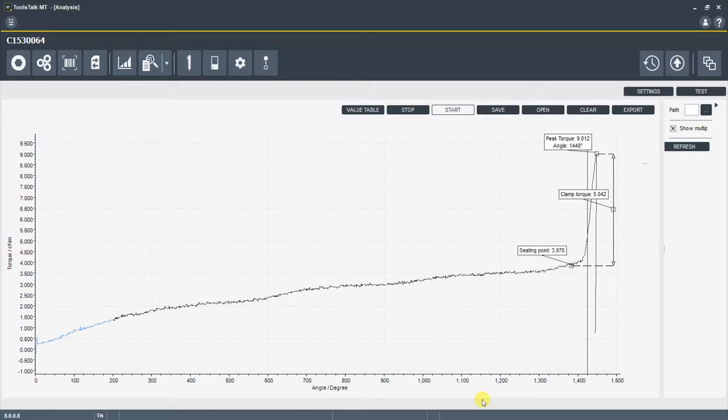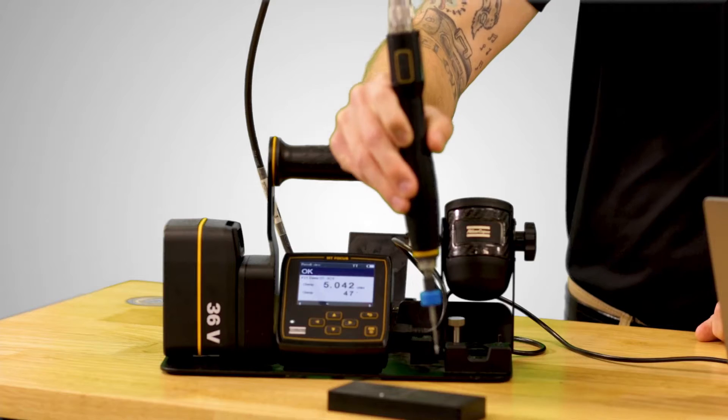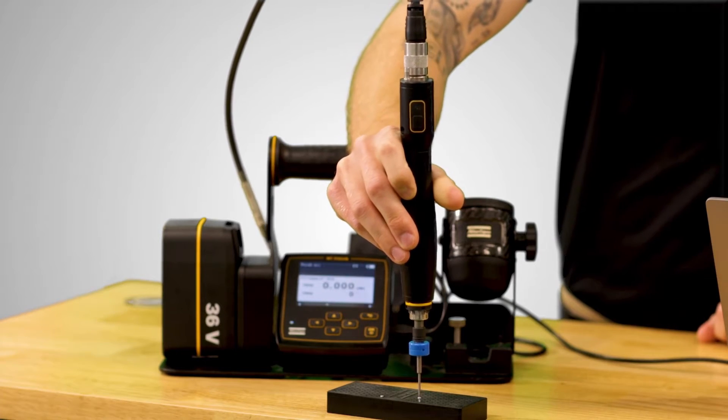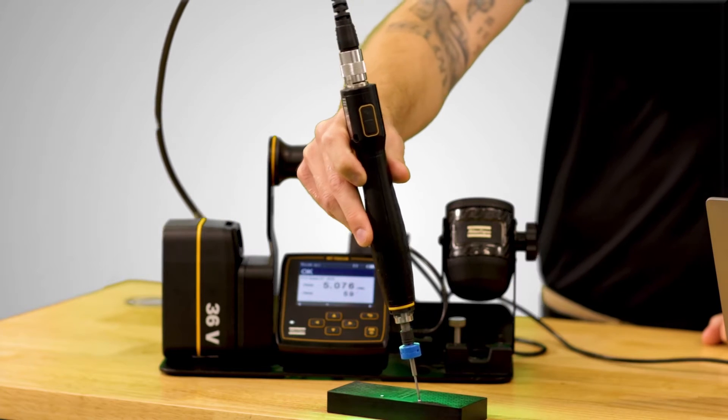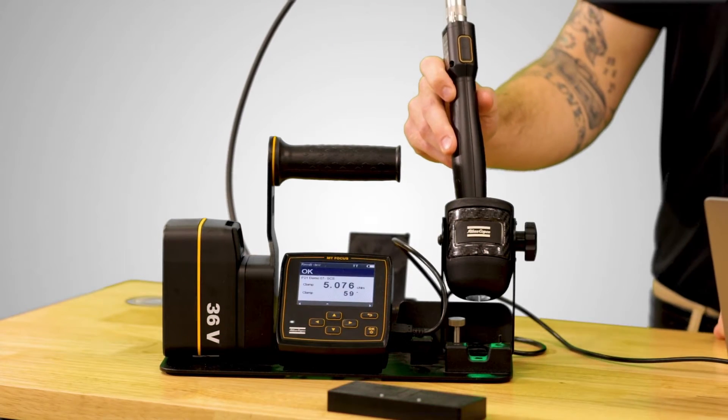Now let's see what happens when we tighten the screw into the smaller hole that's going to create more friction. Again we got an okay signal but let's take a look at the graph.